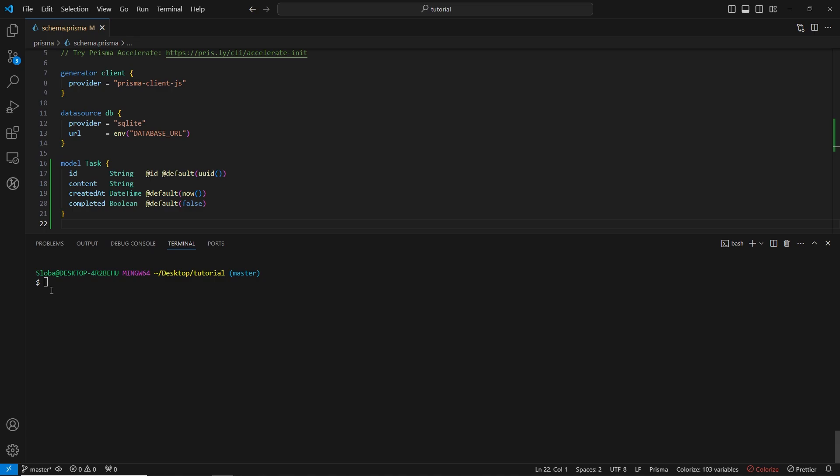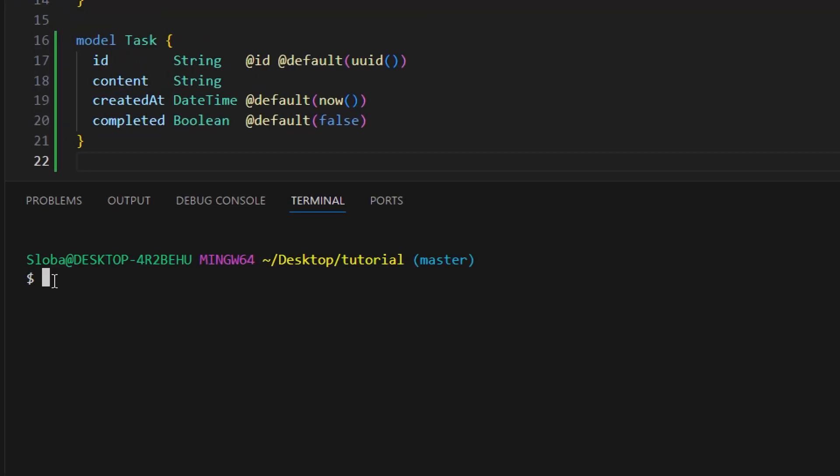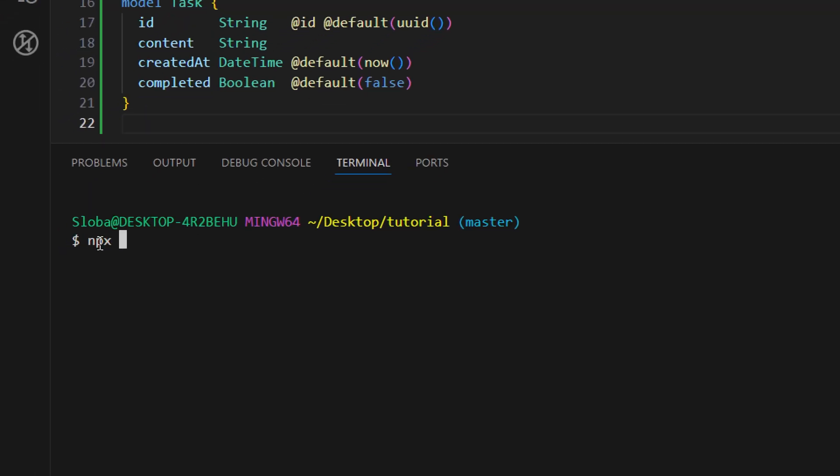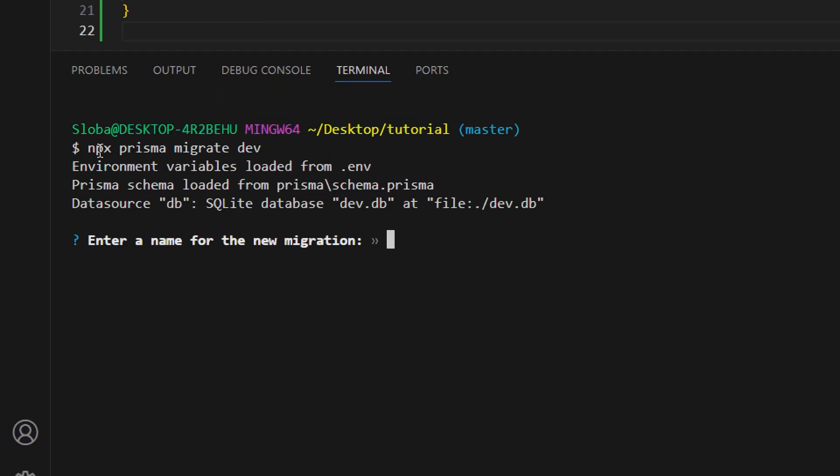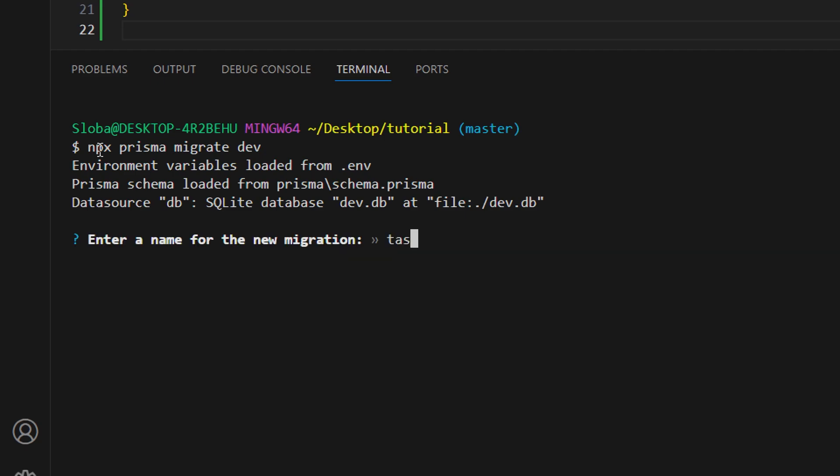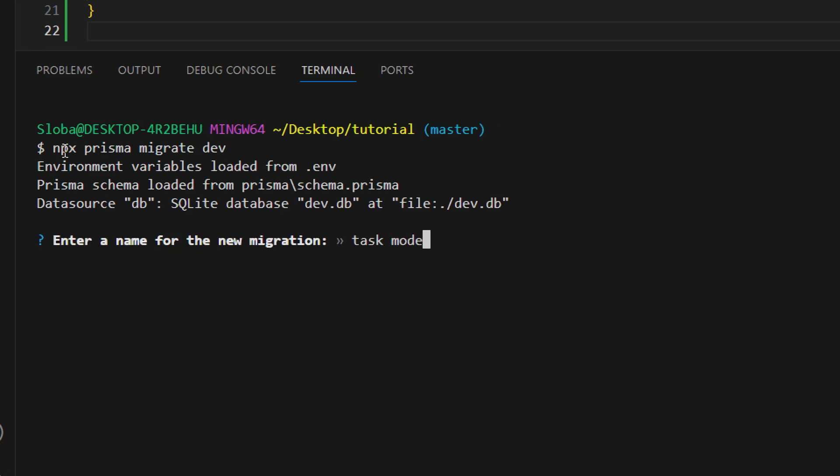To start migration we just run the following command: npx prisma migrate dev. Now it will ask us what is the name of migration. Let's name it as task model.